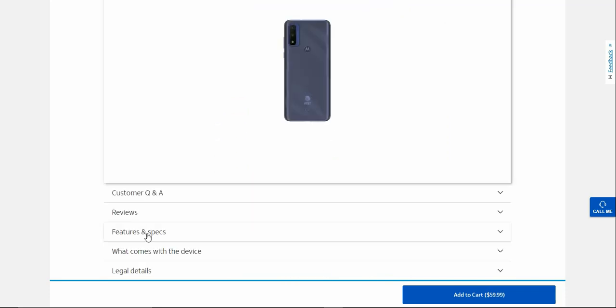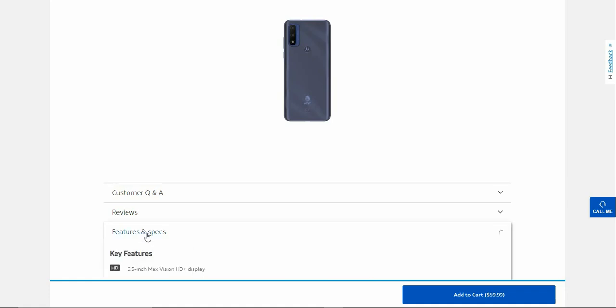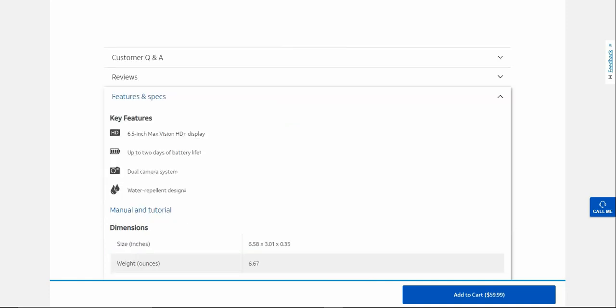Features and specs. Like I said, this is a budget smartphone. This one's been out for like a year now. You guys have a 6.5 inch max vision HD+ display, up to two days of battery life, dual camera system, water repellent design.